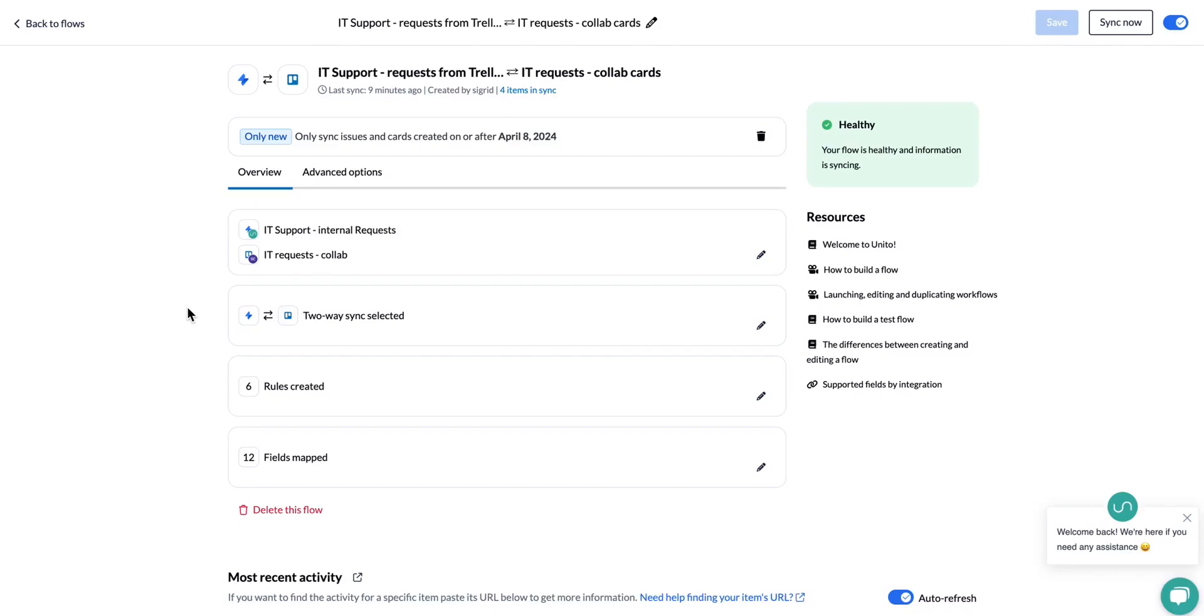Today we're going to look at how to set up your rules. I'm first going to start with showing you how to set up your rules for a bi-directional flow and then we'll look at a one-way flow.